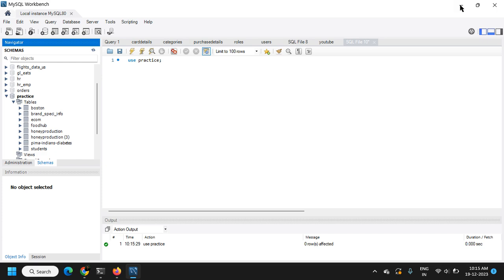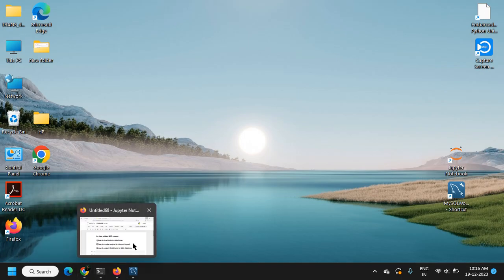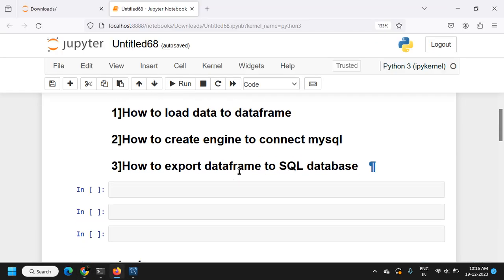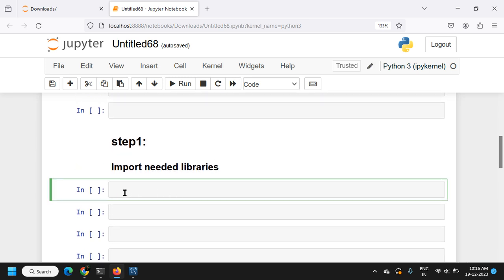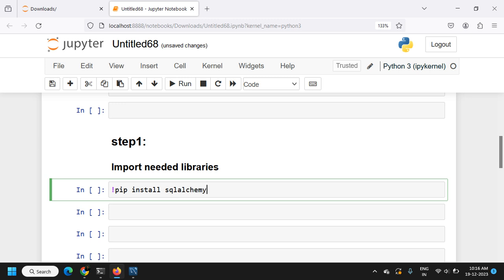Let's go to the Python notebook. First, I need to import the necessary libraries. The main one we need is SQLAlchemy. If you haven't installed it, you can install it using pip: pip install SQLAlchemy.